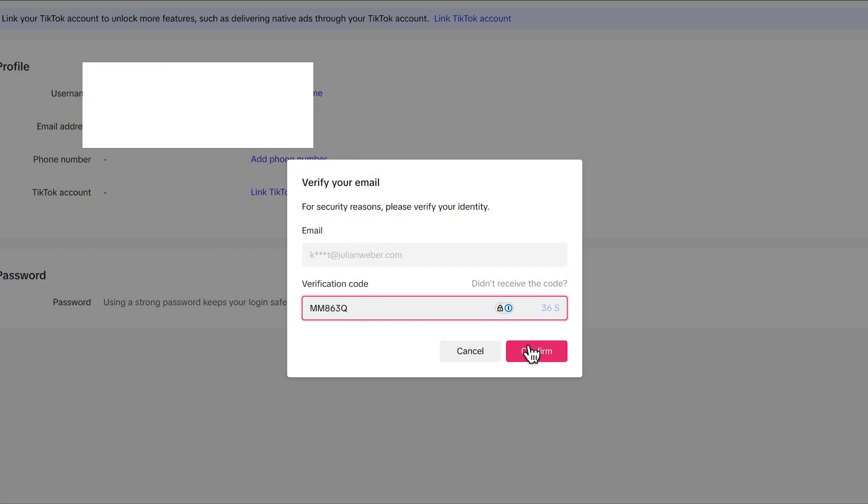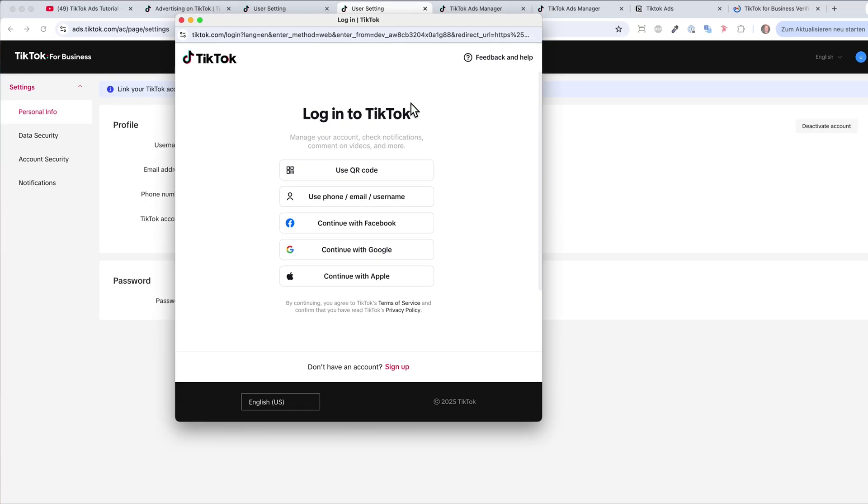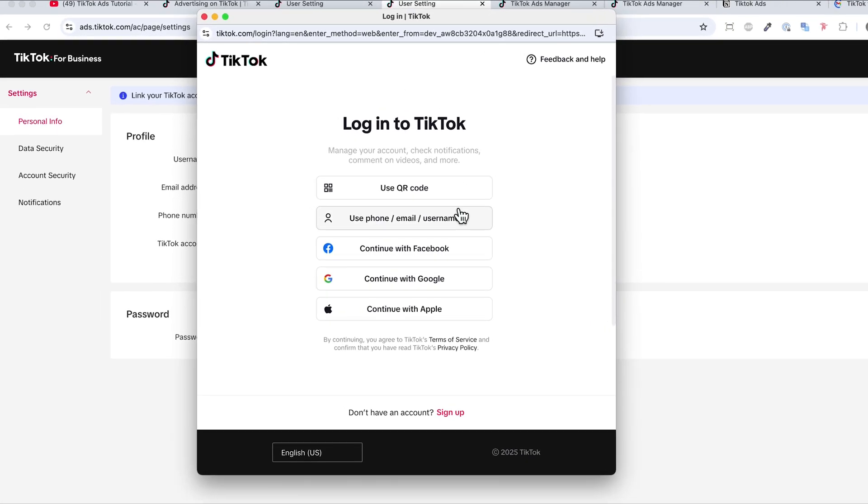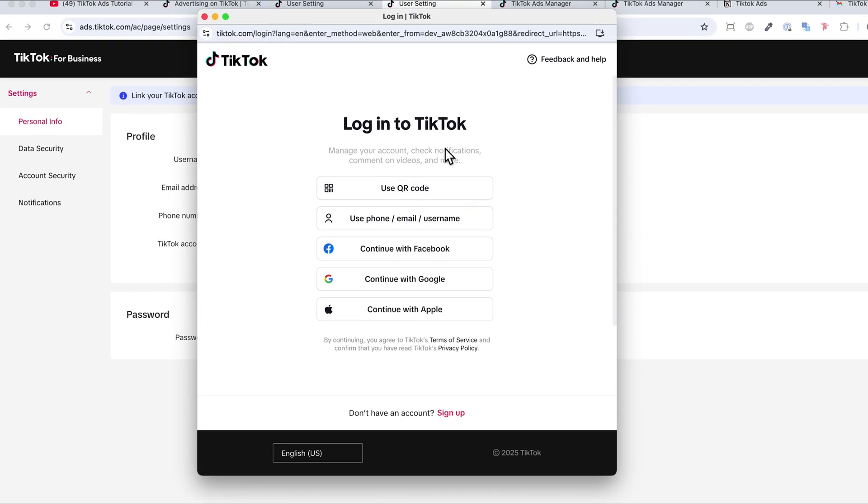So I now copy-paste the code in here, hit confirm, and now this page will open up. And here I can just log into TikTok in order to connect my account. I will do this really quick. So just make sure to use the same email address, username, or password.